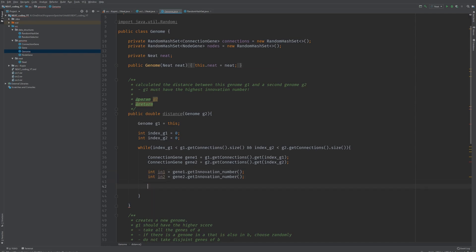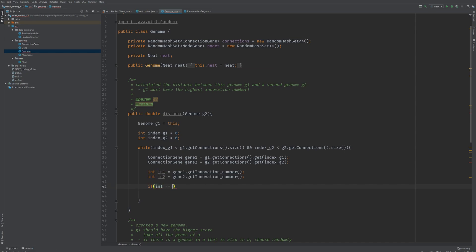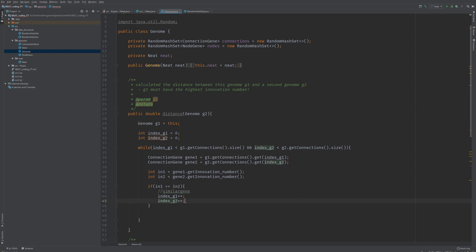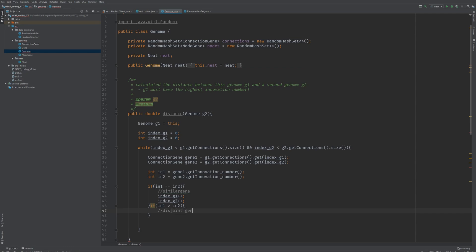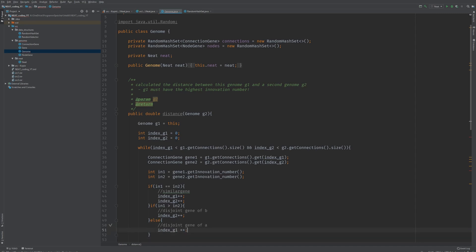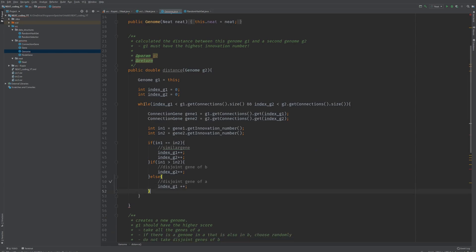Now let's go through our three cases. The first one: if the innovation number is the same — if int1 equals int2 — then we've got a similar gene, and we're going to increase the index for both of them, going to the next gene for both. The other case: if the first innovation is higher than the second innovation number, then we will have a disjoint gene of B, and the index of that is going to increase by 1. Else we have a disjoint gene of A and index G1 is going to increase by 1. So this is basically the core structure.